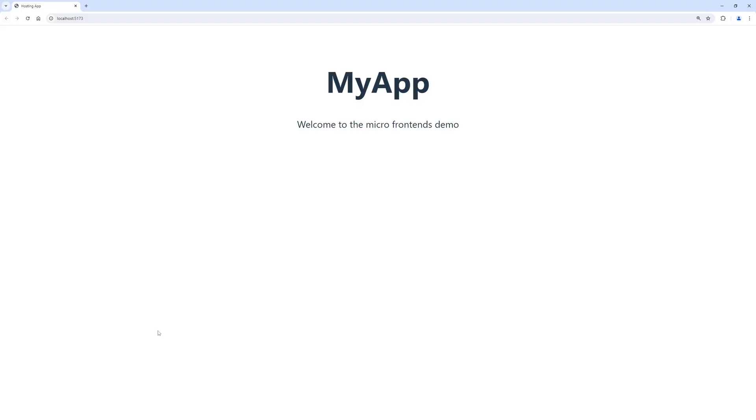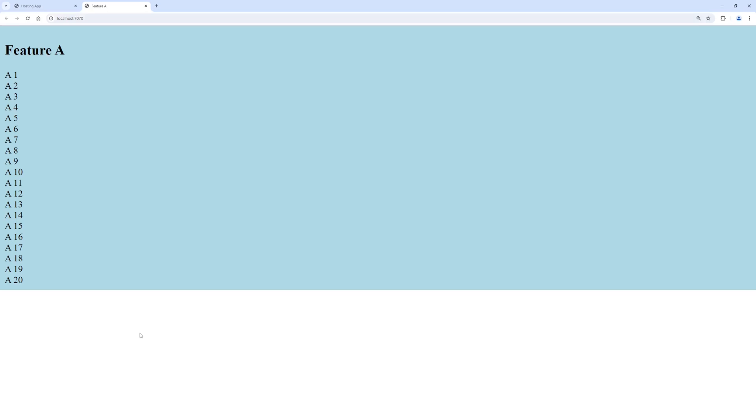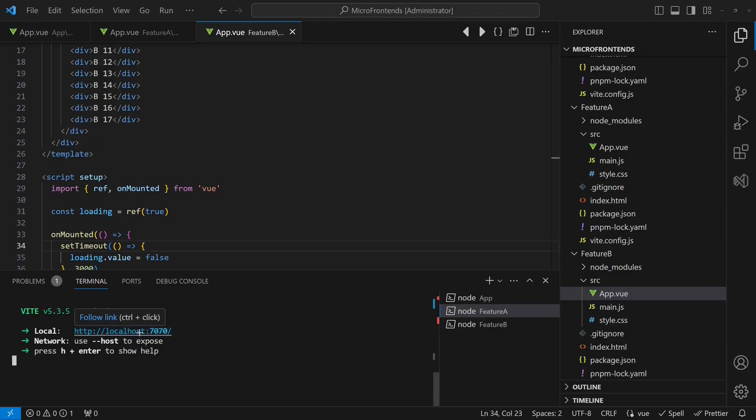When we now run these three web applications, we can see that each application is fully self-contained.